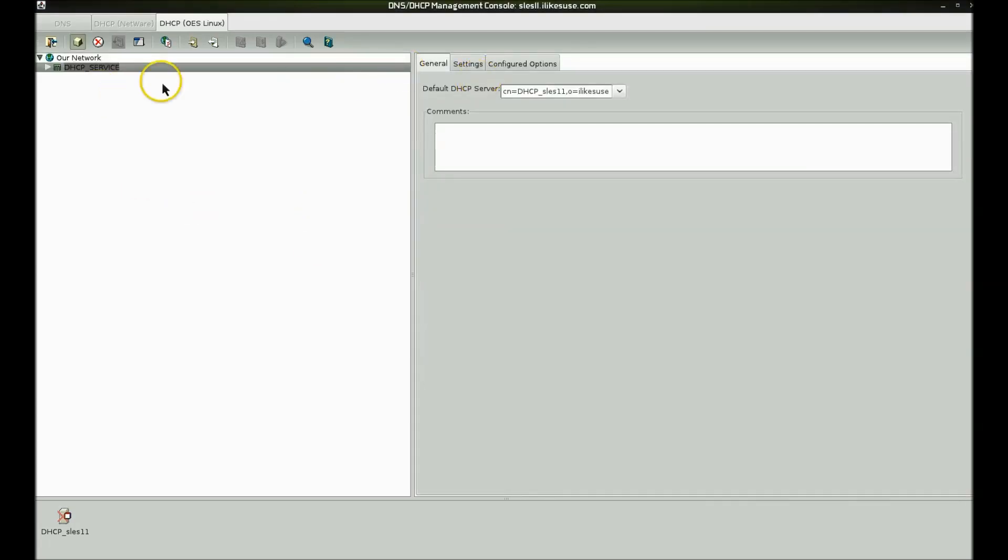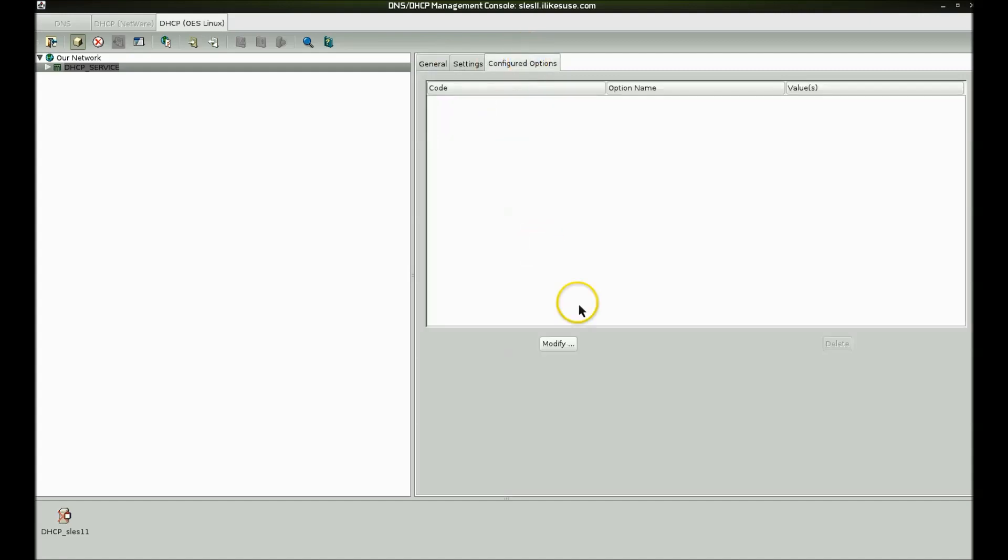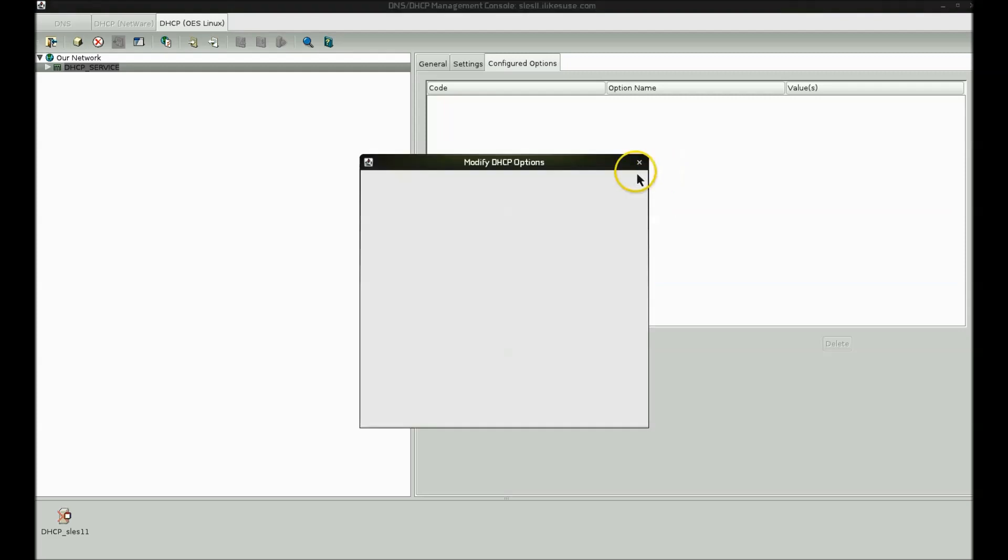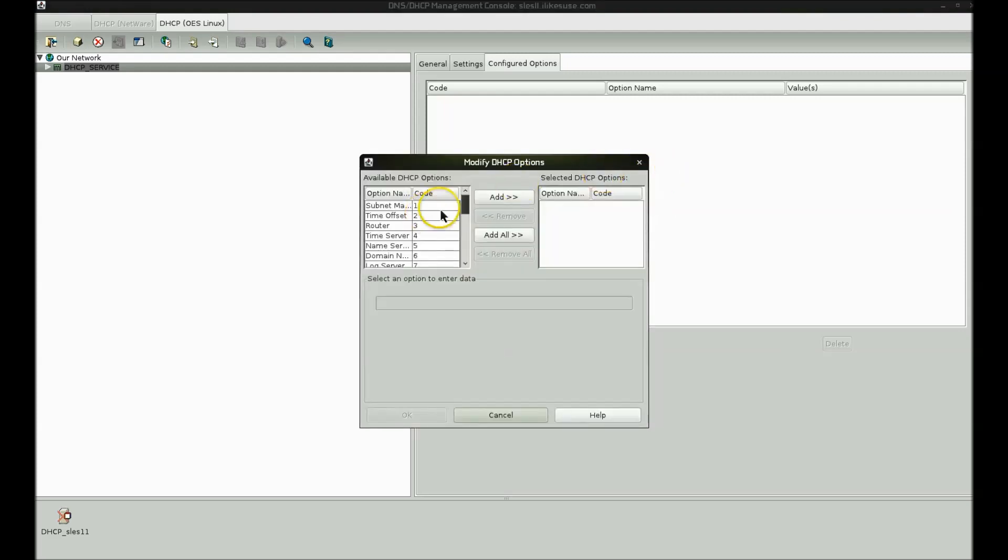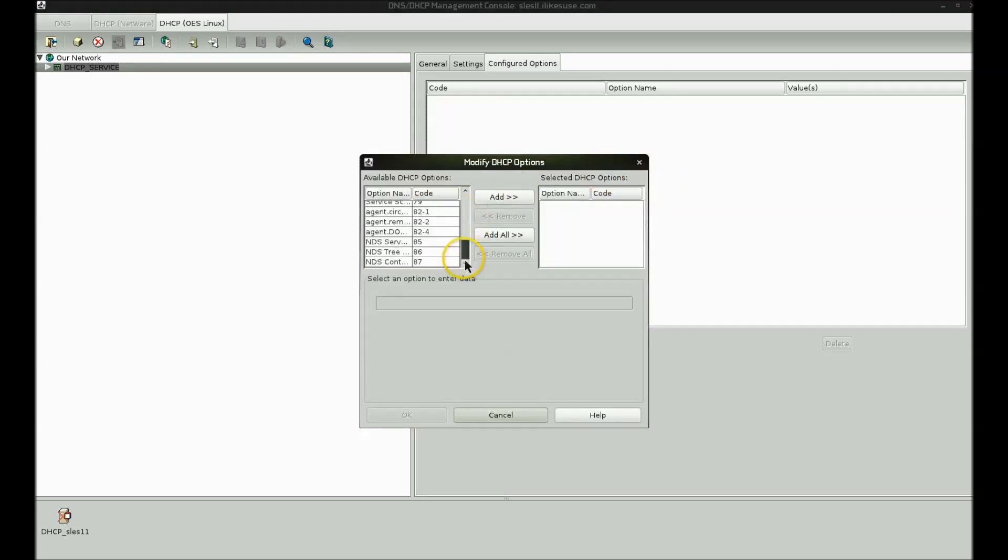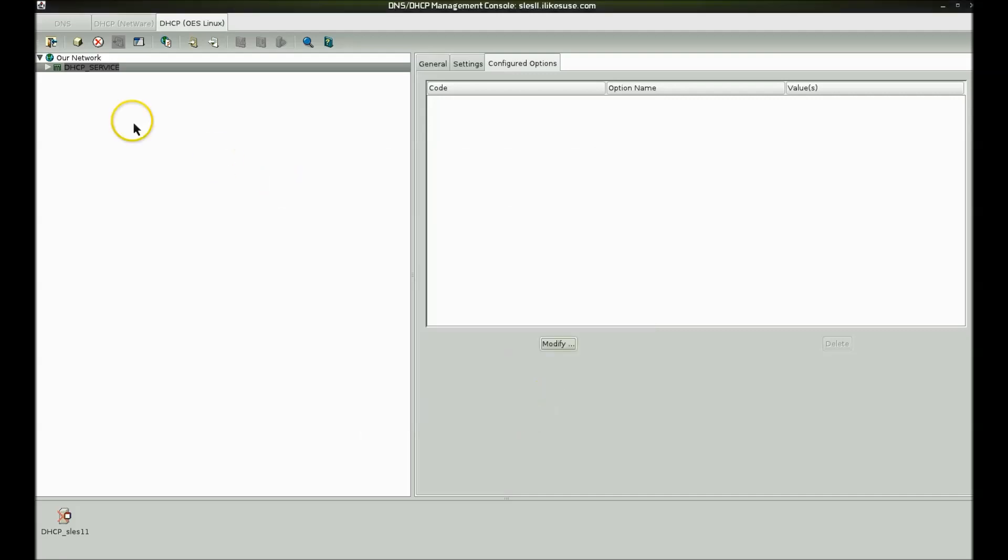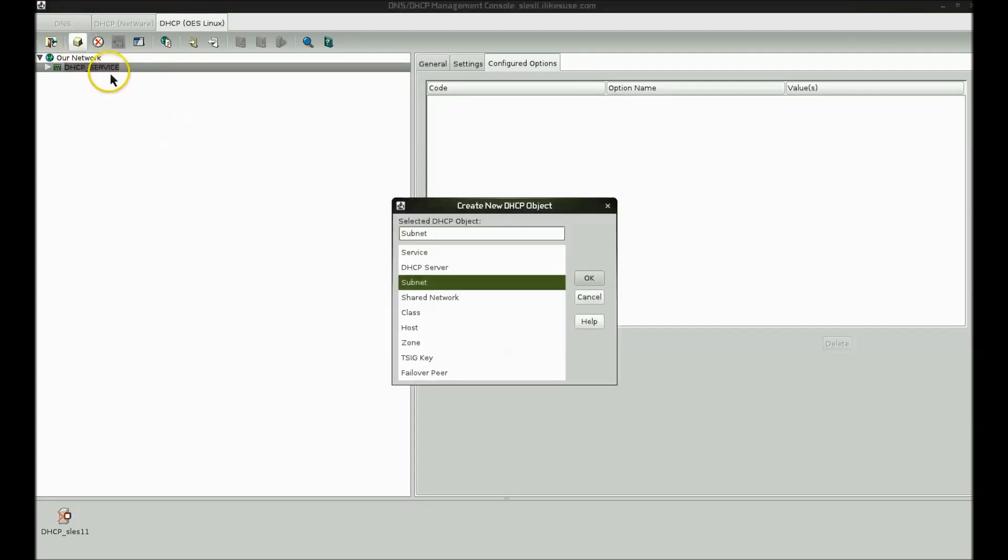Now that we've created this object, you can go in here and configure options if you would like, such as subnets, name DNS servers, all the DHCP options, routers, name servers, SLP options, whatever. But you can also configure them at lower levels at a more refined scope. And that's the way I prefer to do it. So what I'm going to do is create a new object with my service highlighted. We're going to create a subnet.